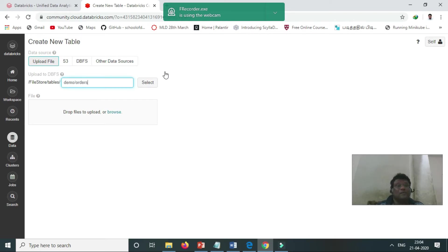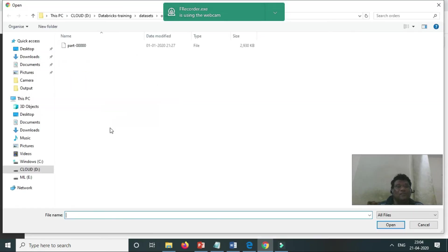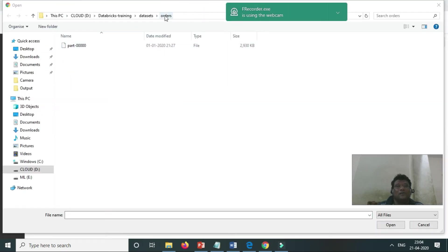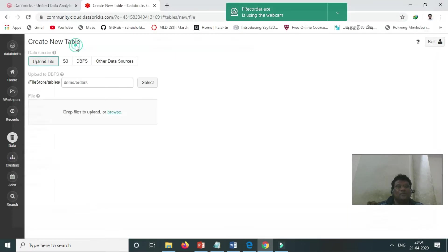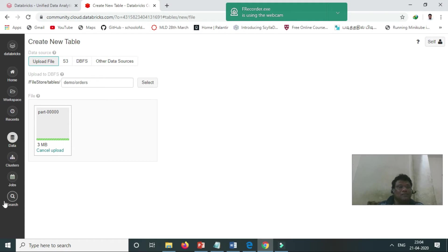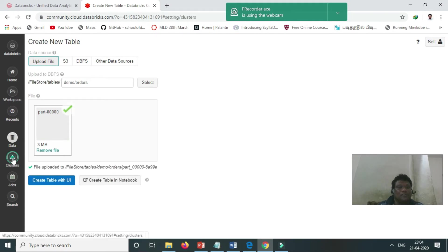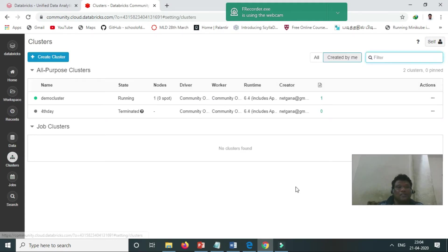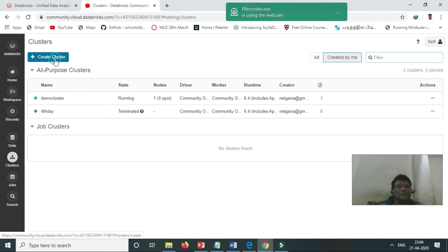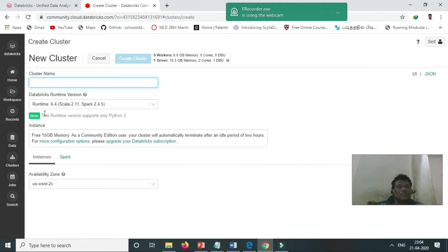We have the dataset, and you can see here the orders dataset. Before that, we need to create the cluster. The cluster creation is very easy. Create the cluster and put some name. It is only one driver allowed.